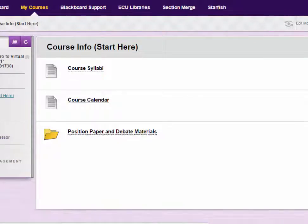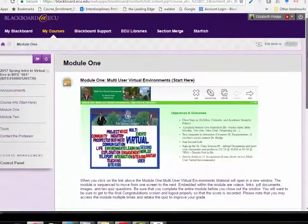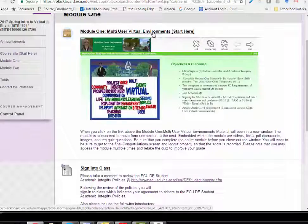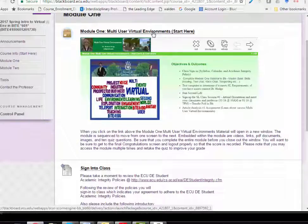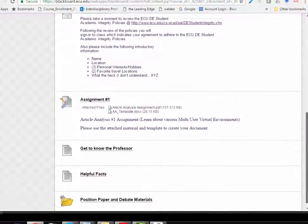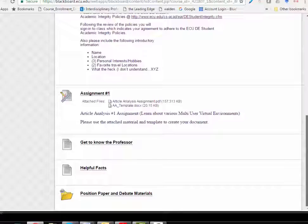Once you've completed the material in the course information section, you can go on to Module 1. Each module is designed in a similar fashion. It always begins with the module material, so when you click on the link where it says Start Here, this will open up in a new window. These are a series of materials that provide information about the virtual environment. The content is streamlined and consecutive, so you will click through each one. Embedded within that are documents to read, PDF documents, videos to watch, quiz questions to answer, along with information on different assignments. Within Blackboard, you'll also see that you sign into class, complete your first assignment, as well as some additional information.